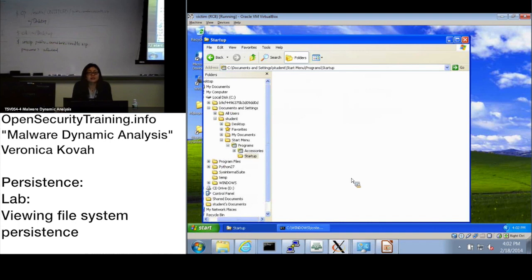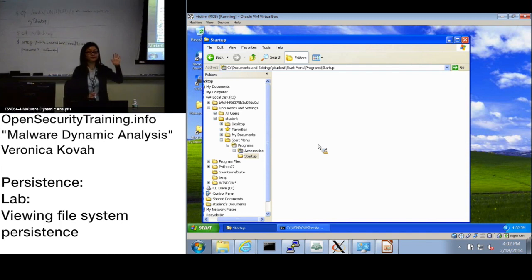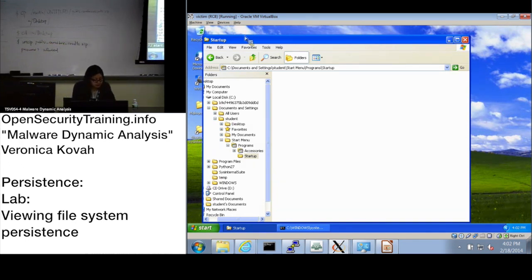Any file you copy into that startup folder will be executed when a user logs in. Any questions? All right. So that covered the first location from slide 27 — that specific directory.